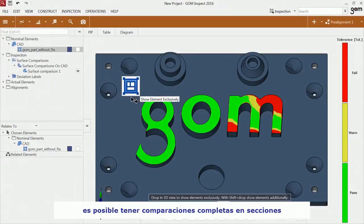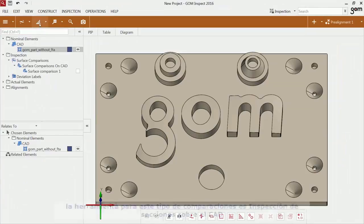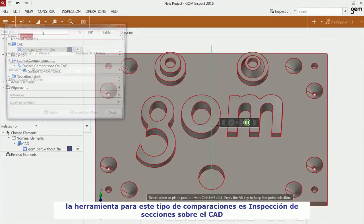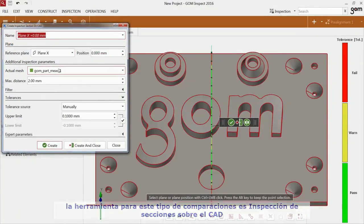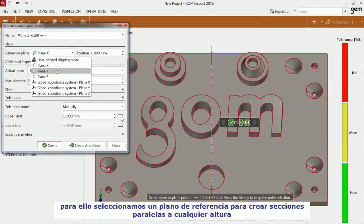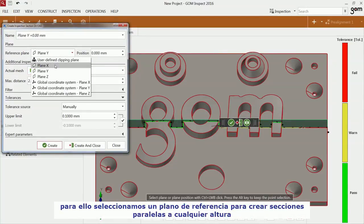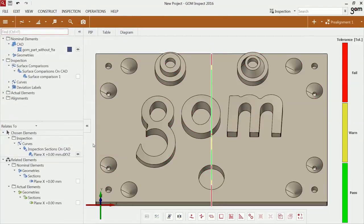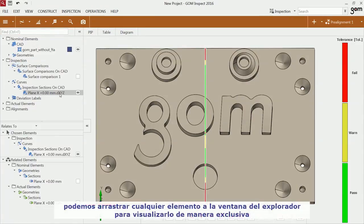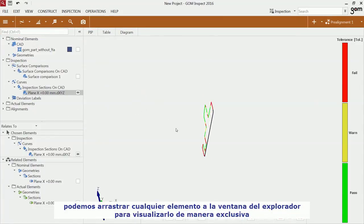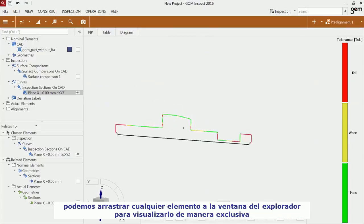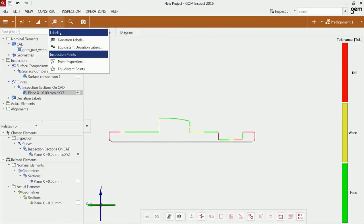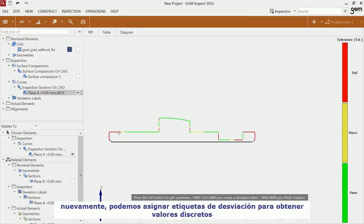You can also use a full field comparison for sections. The function for this comparison is called Inspection Section. You can choose a reference plane and create a section at any position parallel to it. Just use drag and drop from the explorer to make an element exclusively visible. Again, you can place deviation labels to get discrete values.